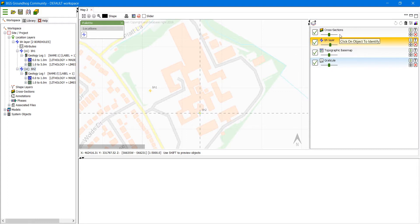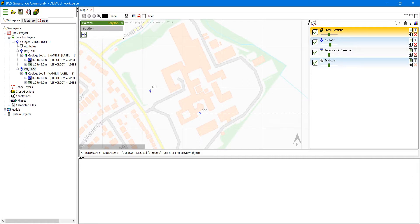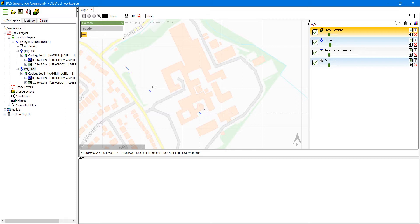We need to activate this by clicking on it once and we now have the floating palette appearing which gives us the tools that we need. Click on the cross section drawing tool here which activates it, turns it yellow, and the cursor changes to indicate that we are drawing a cross section.